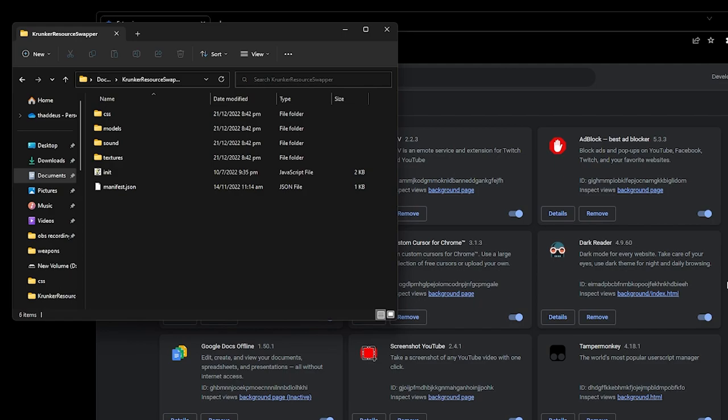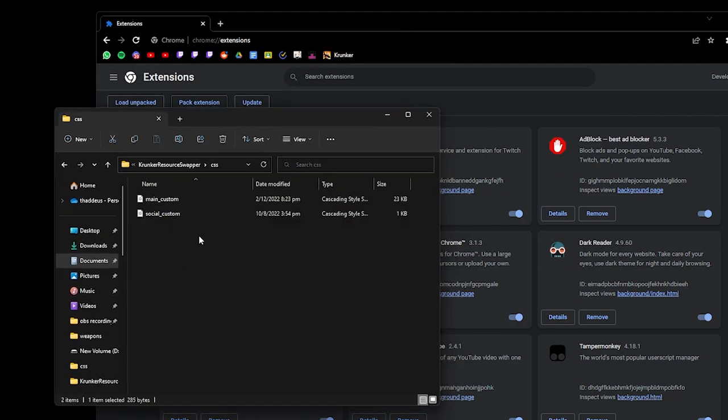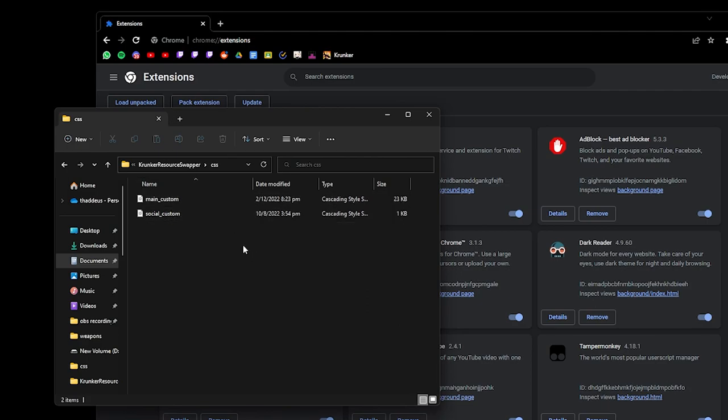First up, I'm going to teach you how to install a CSS. Watch my complete Cronker resource swapper guide to learn how to install a swapper. Links are in the description below. After you have installed your swapper, create a CSS folder. Inside that, drop your CSS files. It should be named main_custom and social_custom.